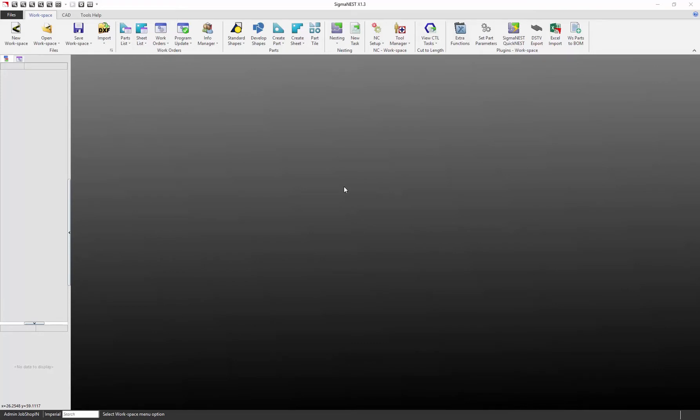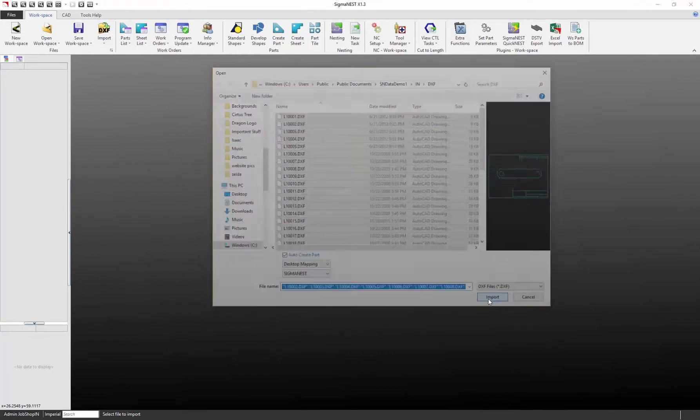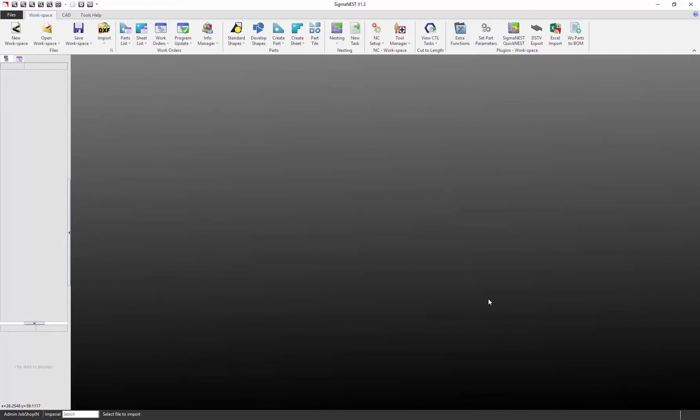The first task is to import parts into SigmaNest. So let me just grab a few parts here and import.